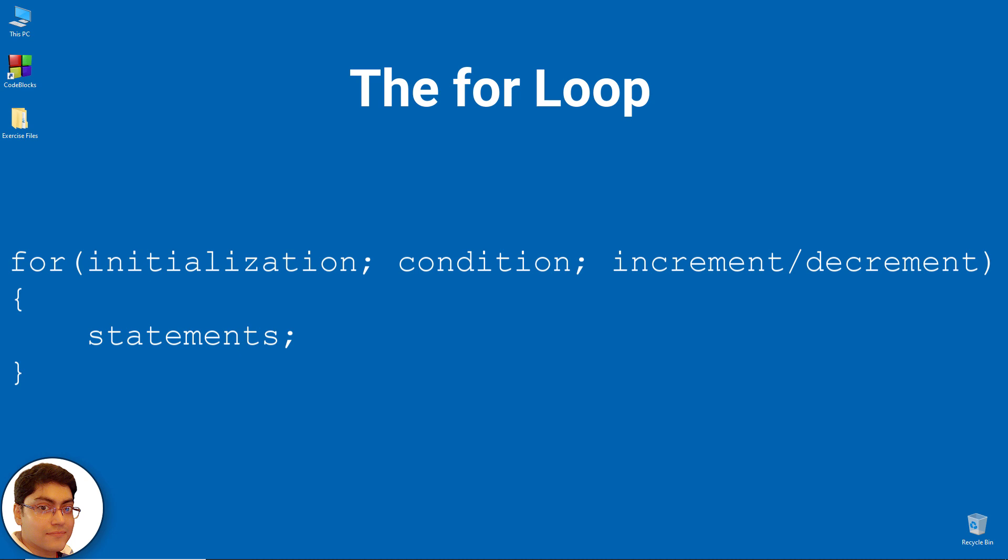In for loop we have exactly two semicolons, one after initialization and second after the condition. In this loop we can have more than one initialization or increment or decrement section separated using comma operator, but it can have only one condition.